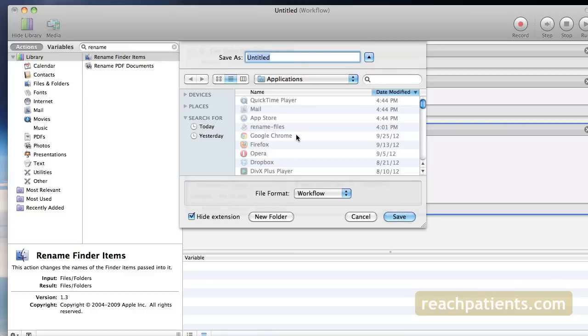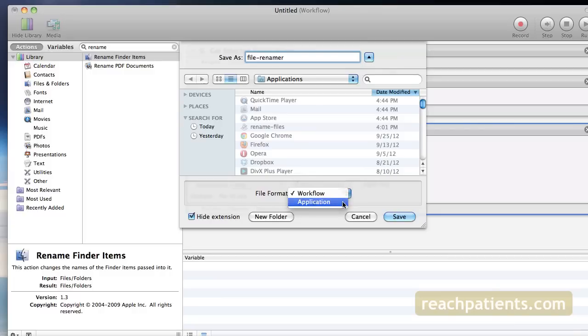And name the Automator application something you'll remember easily like File Renamer. That's what I chose. And before you save, change the Format to Application and hit Save.